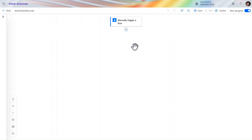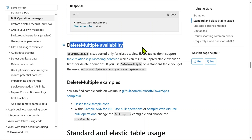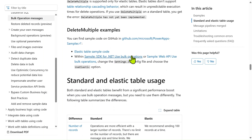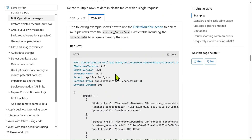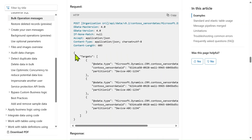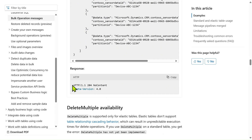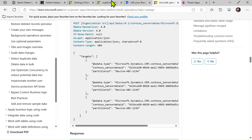Before we proceed into the flow, let me explain how the Web API behaves and how we are performing this operation per the Microsoft documentation. This link is also available in the description box. This is the 'Delete Multiple' availability of the batch API. This is the Web API structure — we have data filters, max version, and other data in the headers. Content type and other things, and this type of schema we have to generate in JSON format and pass it.